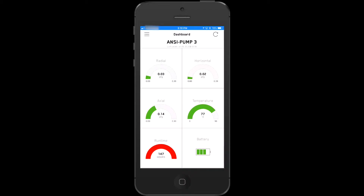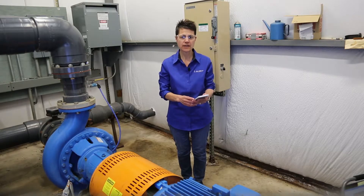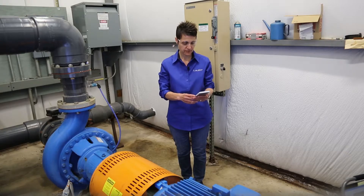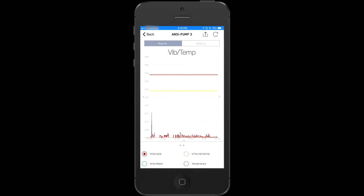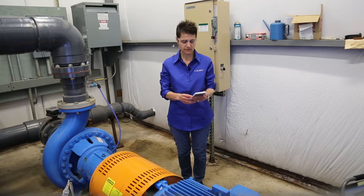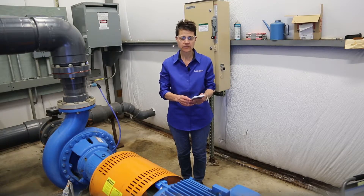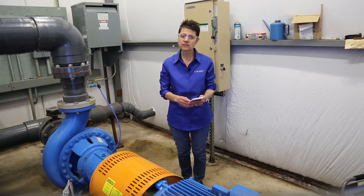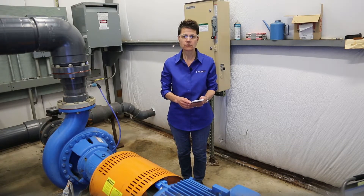Here's the dashboard that tracks overall vibration in all three axes, the temperature, the runtime, and the battery life of the iAlert. Here's all the trend data you've never been able to see before. And what's this? A spike. It happened last Tuesday at 2 a.m. You know that because everything has a timestamp, and that's really powerful.